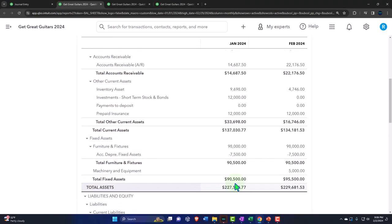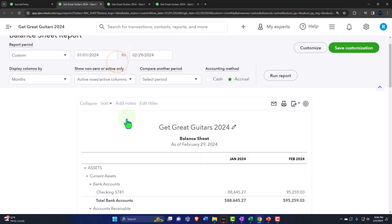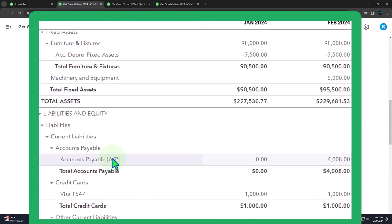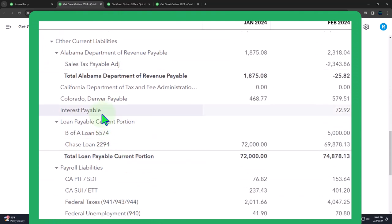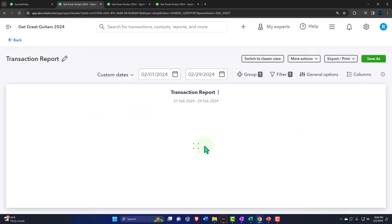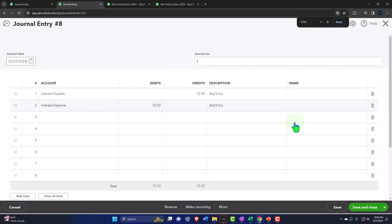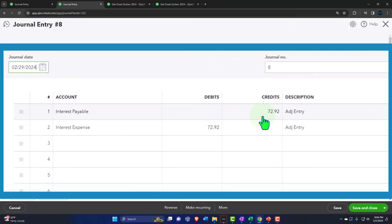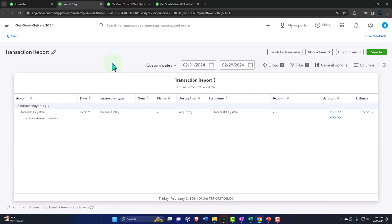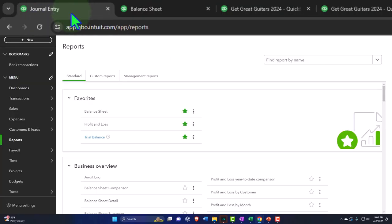So we're going to do a reversing entry in QuickBooks, reversing exactly the adjusting entry we put in place. The adjusting entry on the interest payable — if we go into it — shows that we credited the interest payable and debited the interest expense. I'm going to reverse that entirely. Because only two accounts are affected, I'll use the register, which may be an easier way to see it. Let's go to the transactions — I'll use the register on the balance sheet side.